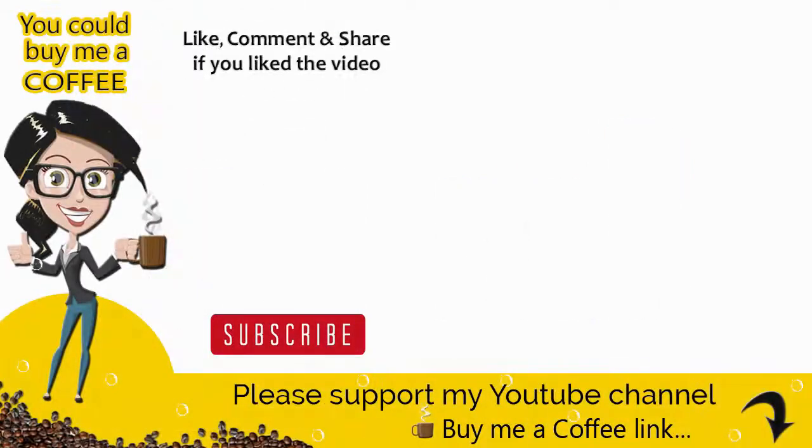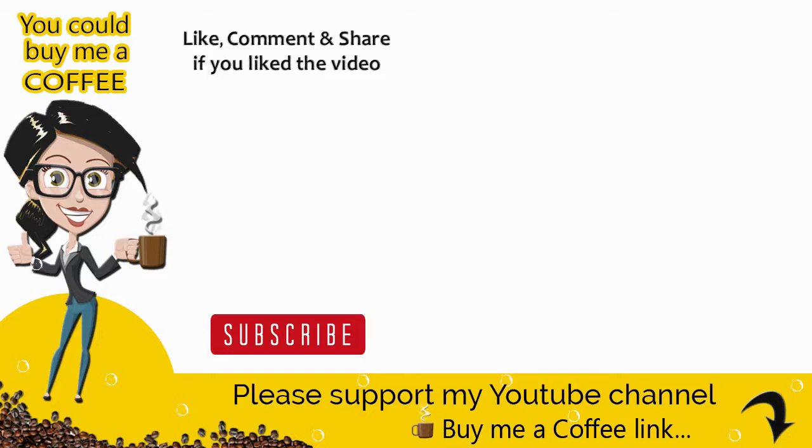With this we come to the end of this video tutorial. If the video was helpful you can like, share and comment on the video and also subscribe to my channel to get updates when new content is added. Thank you.